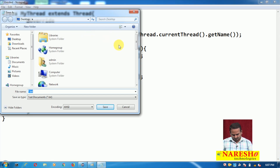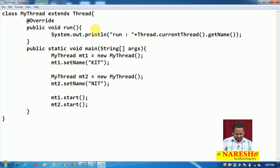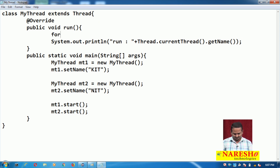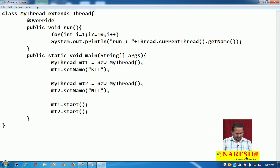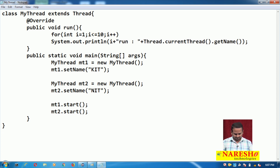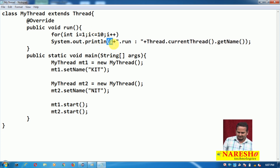Now observe — in my thread dot java. Let me write a for loop: for int i = 1; i <= 10; i++. Here I am writing the iteration value i each time the loop runs.